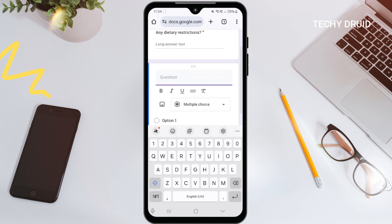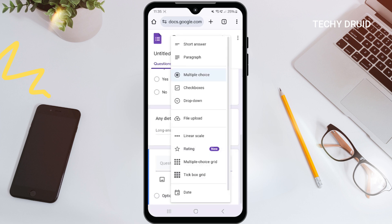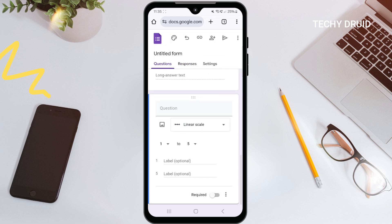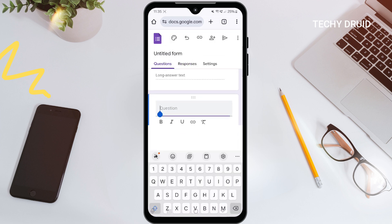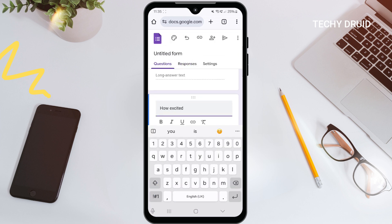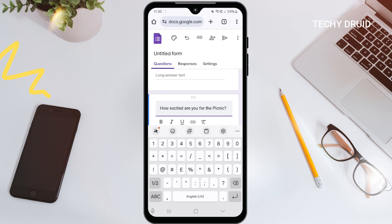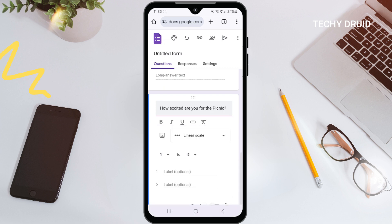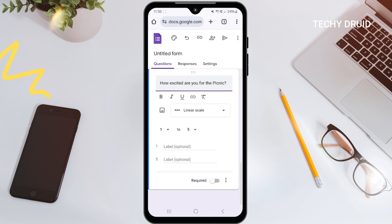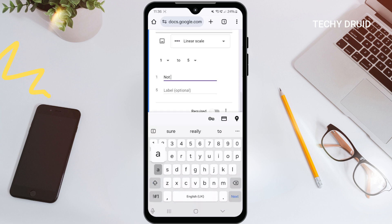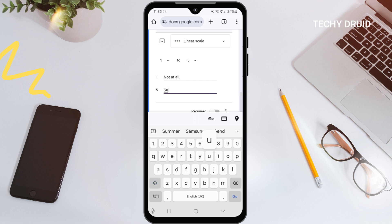Now for some fun, let's try linear scale. We'll ask: 'How excited are you for the picnic?' You can see the scale here — let's go from 1 to 5, and we can label them too. For 1, type 'Not at all,' and for 5, type 'Super excited.'